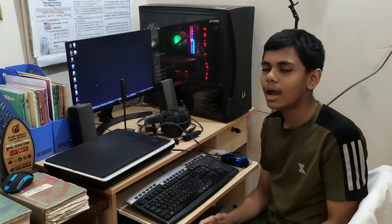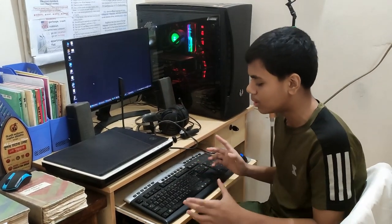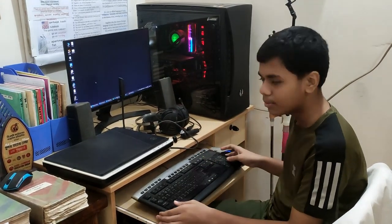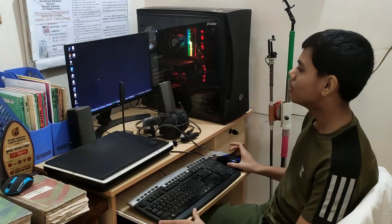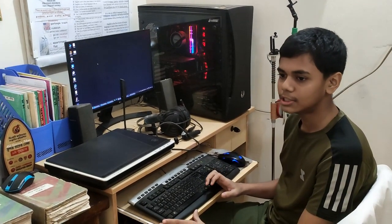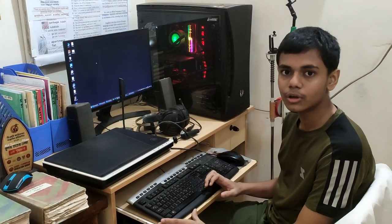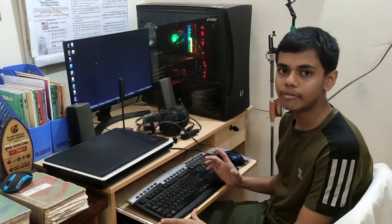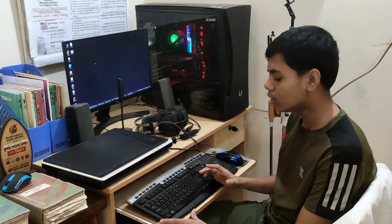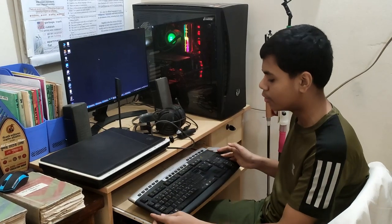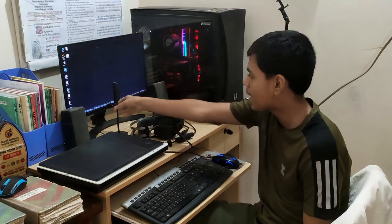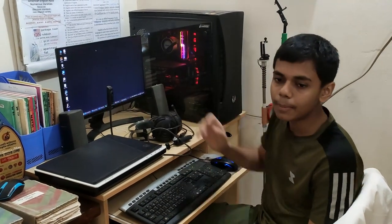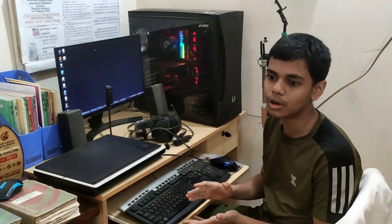We have three parts of the hardware. We have a keyboard, mouse. We have three parts of the input device. Input device: keyboard, mouse, webcam. There are various options.